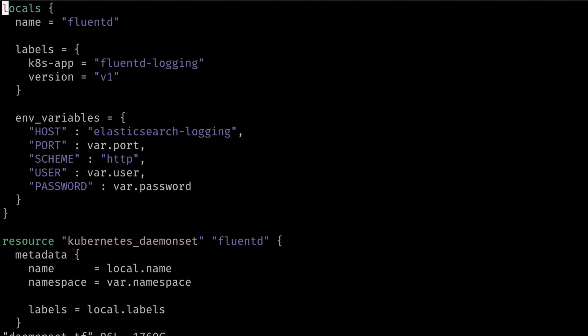In our Terraform configuration file we are passing environment variables to the Fluentd instance in order to allow it to target Elasticsearch. There are many environment variables and parameters that need to be passed, so we insert them as a map in our Terraform configuration.